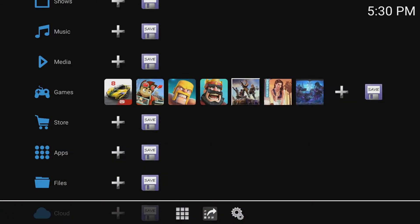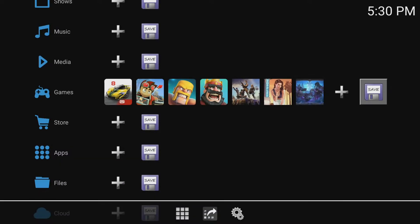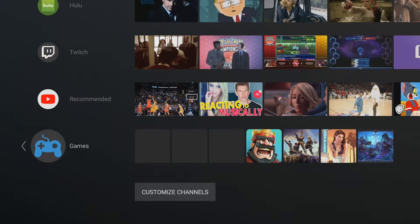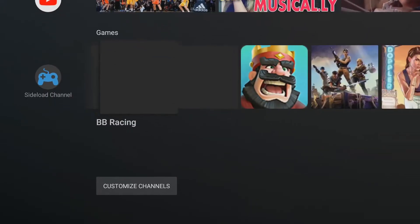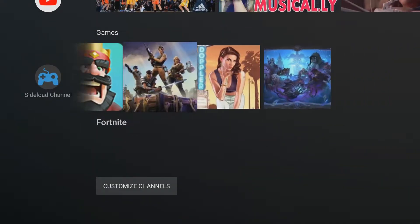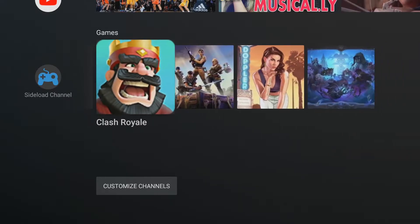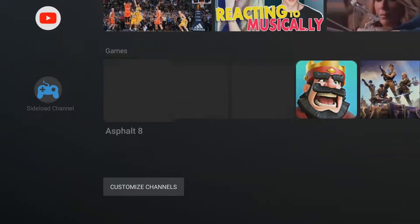Alright guys, I got a few games added — this is just for an example. What you do is come over to Save and click Save. It asks: do you want to add the channel Games from Sideload Channel to your home screen? We'll click Yes. Once you hit Yes, you scroll down and you'll see this Games button here. Now as you can see, my icons aren't loading up, but I can go in and fix that if I'd like. If I click it, it will launch the game.